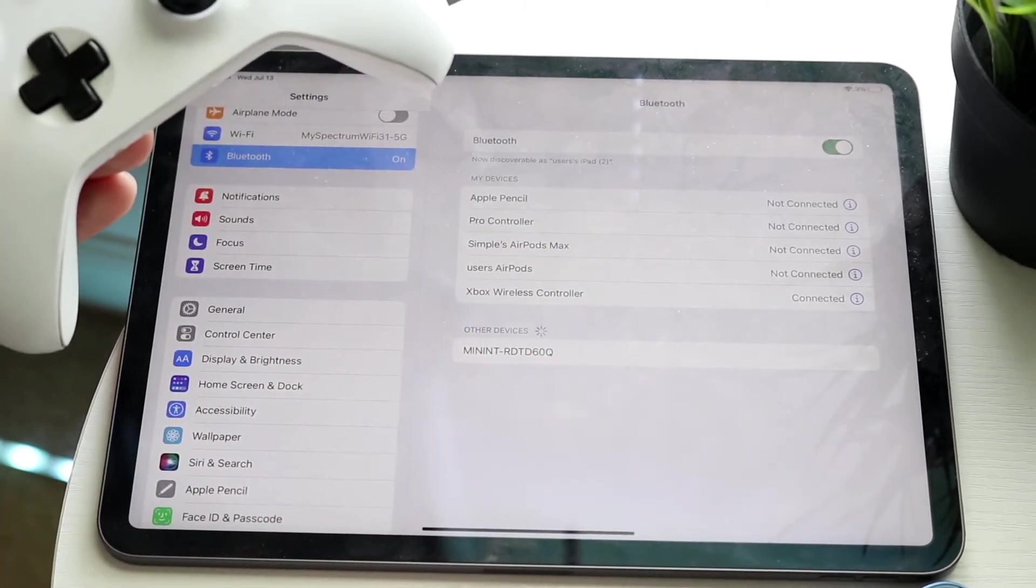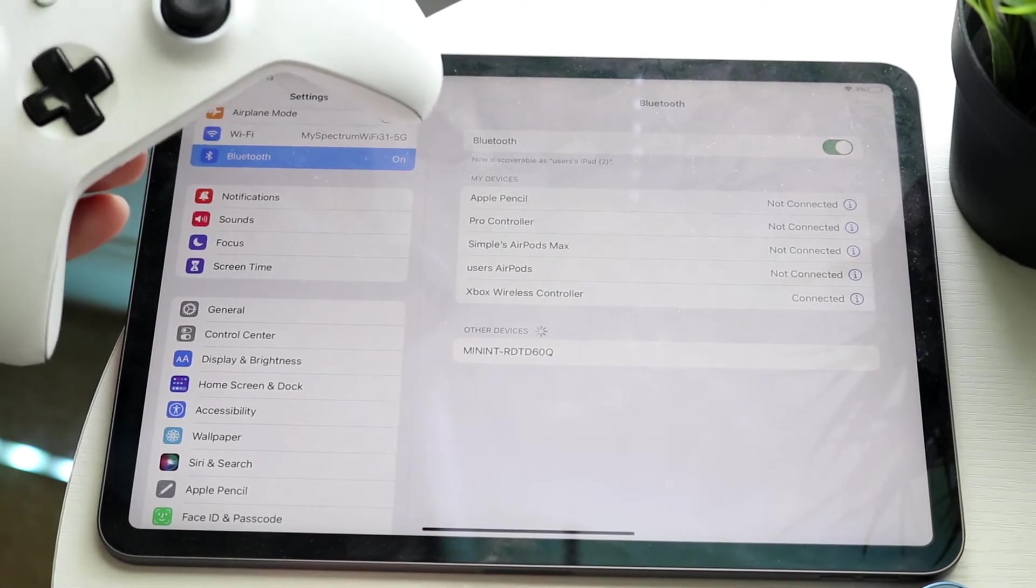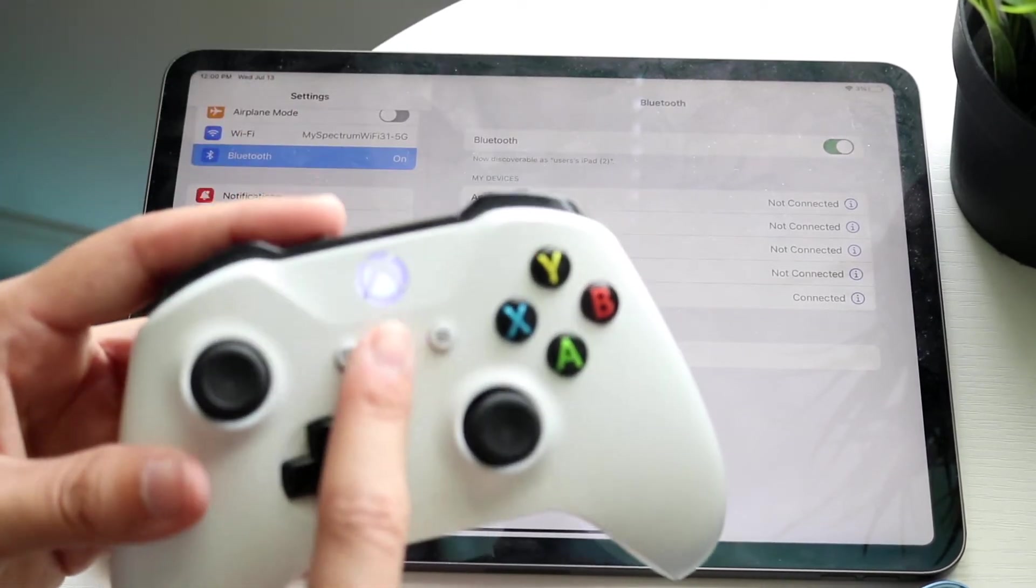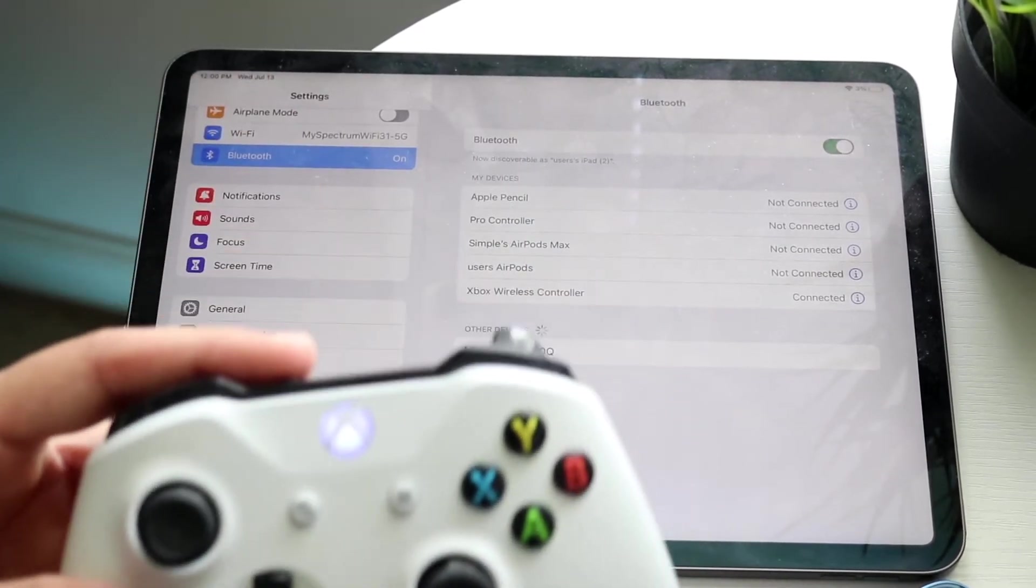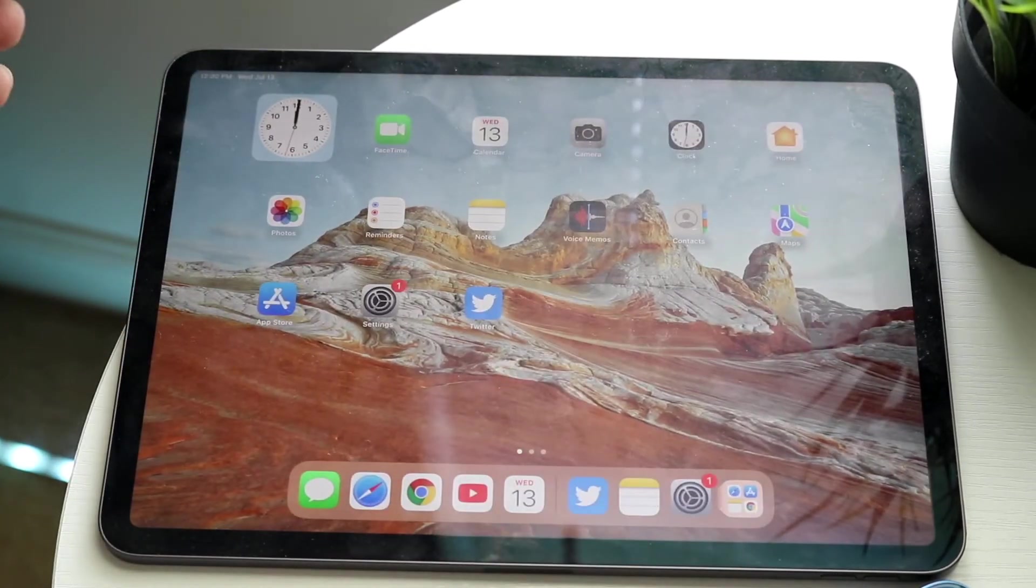You'll see that the Xbox controller will then be connected as you can see, and that's it. You'll also see the white lights start being steady there, and that is it.